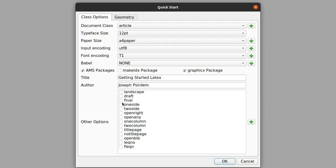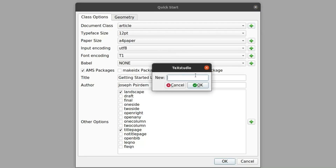You can choose draft or final watermark, one-sided or two-sided, one column or two columns per page. You can include a title page and dedicate a whole page for the title. Let me choose landscape since we saw the other one in the hello world app. You choose all your preferences, and if you have any other document class you can just add it.